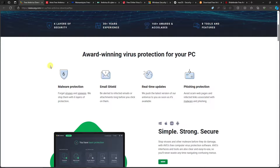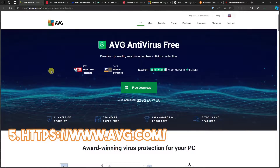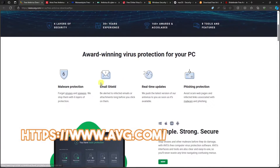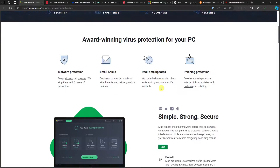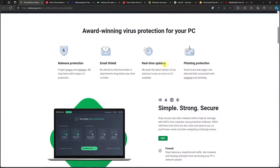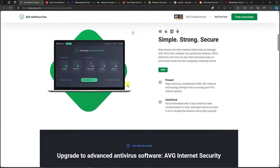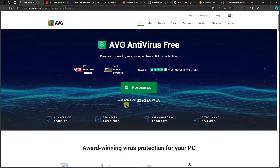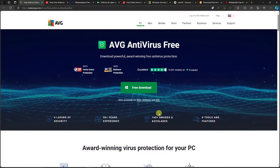Let's start with number five on the list: AVG Antivirus. It offers malware protection, email shield, real-time updates, and phishing protection. Personally, the email shield is the best option with AVG. It is also available for Windows, Mac, Android, and iOS, which is great especially since it's free.